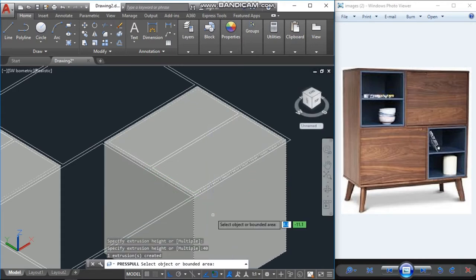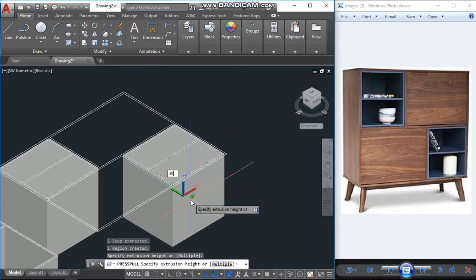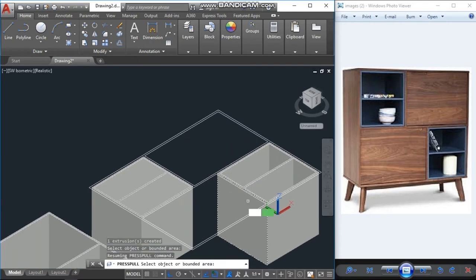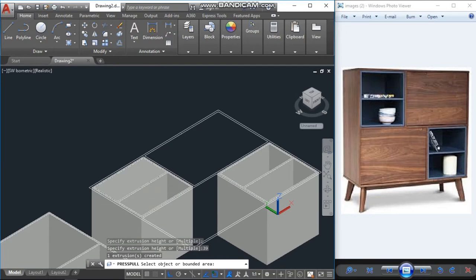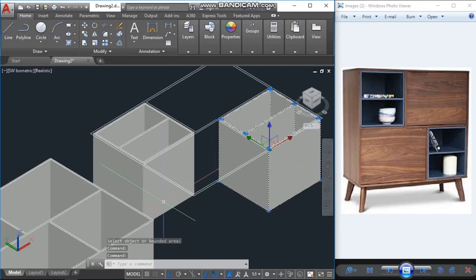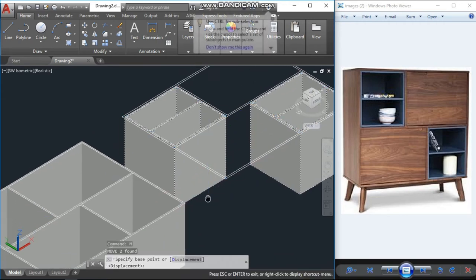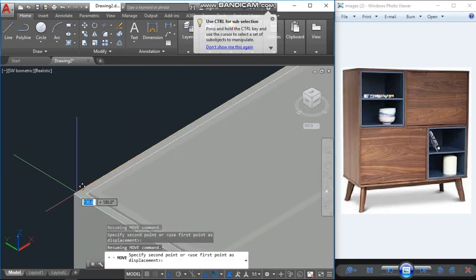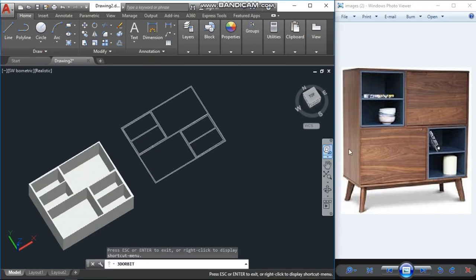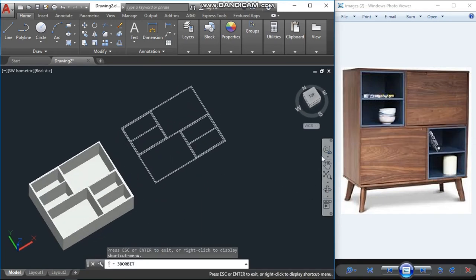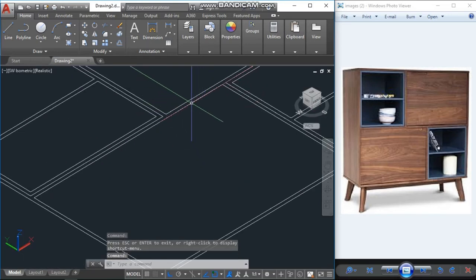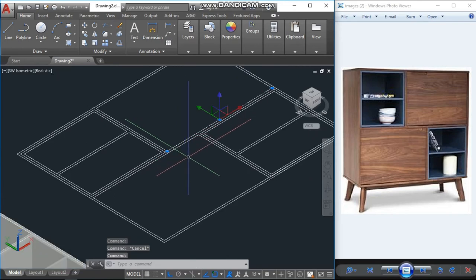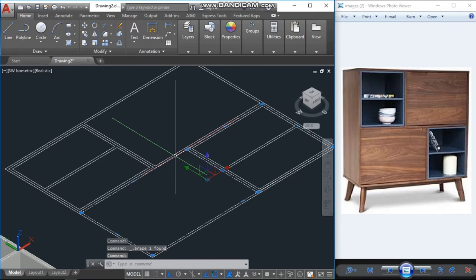And these parts I will go with 39 units. Select and just write 39 and enter. Now select this and move it with the base point. And this portion also completed. Now we need these two doors. So let's see, we have here boundary or no. Yeah, we have boundary.